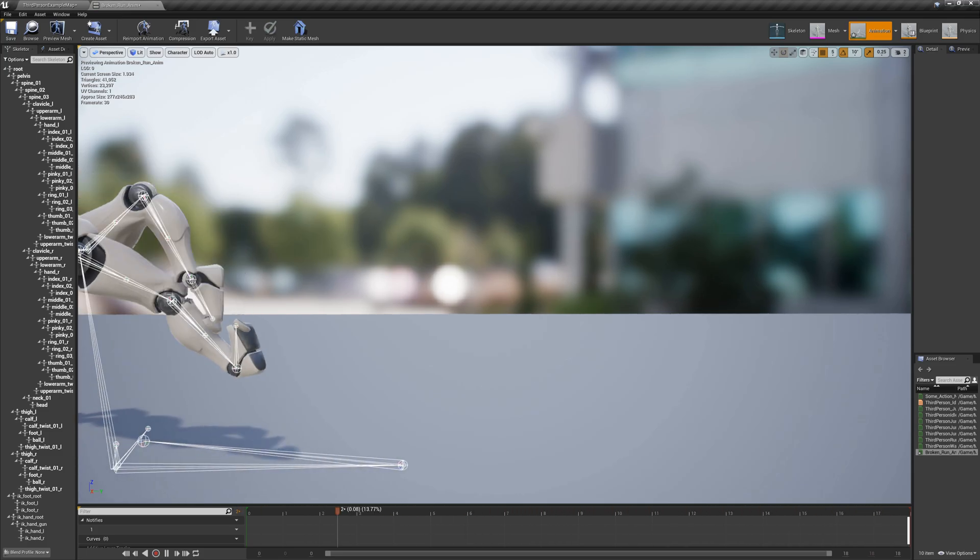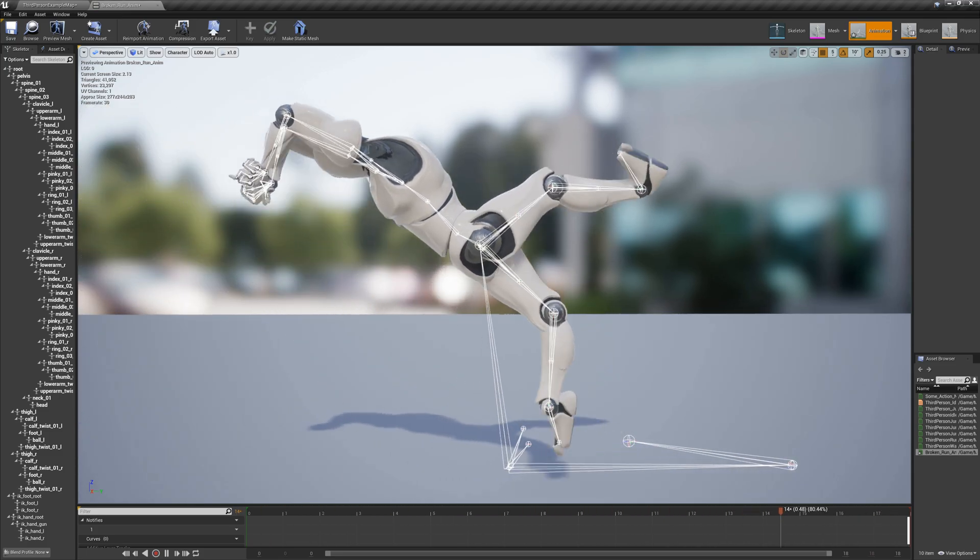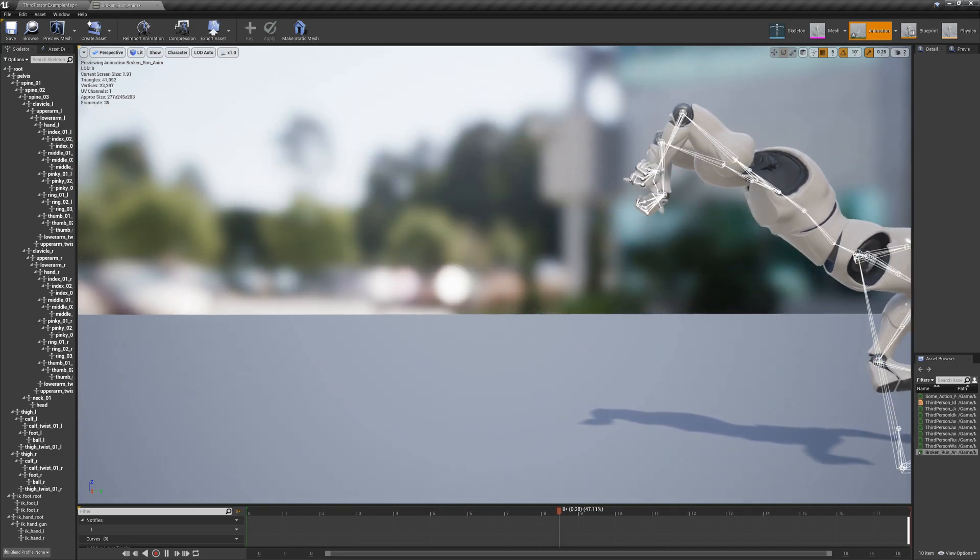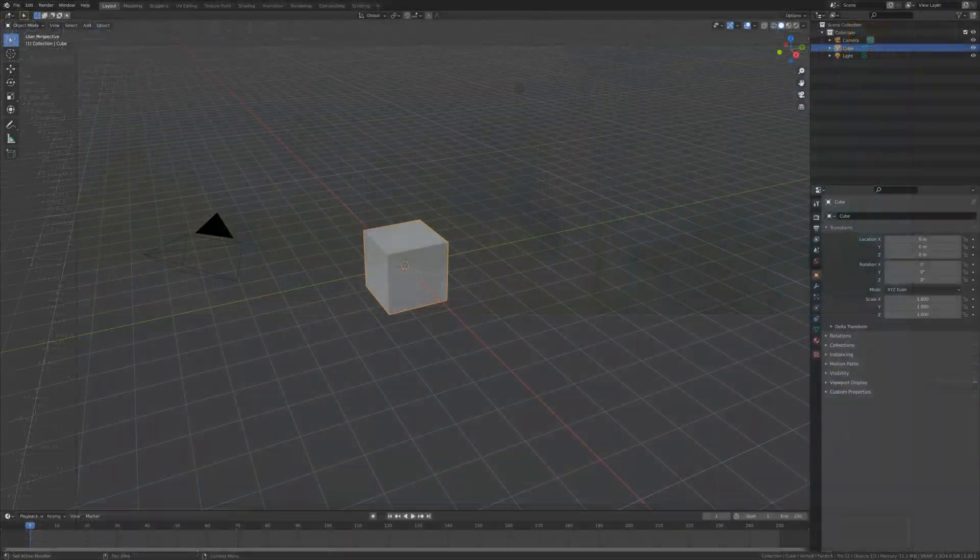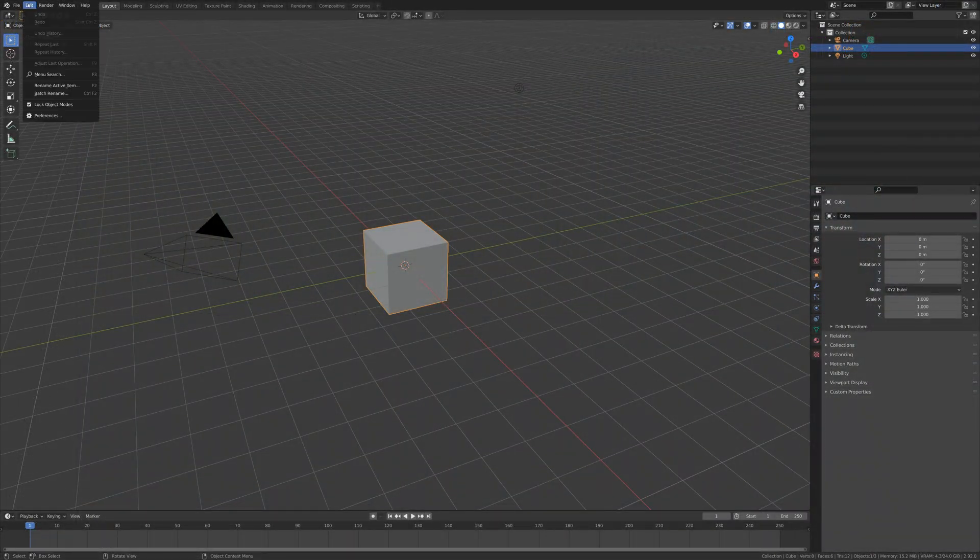Have you ever struggled with compatibility on existing skeletal assets when using Blender to edit them? I've got you covered.